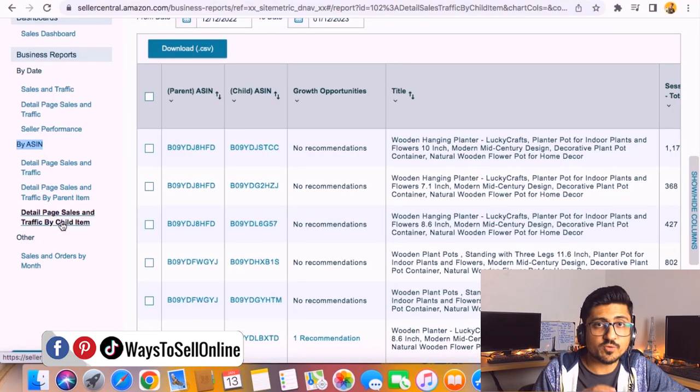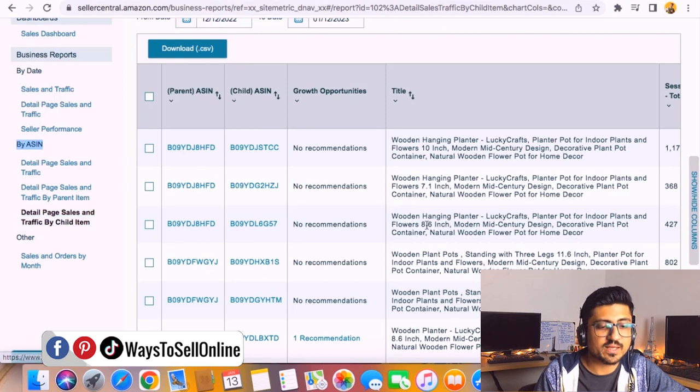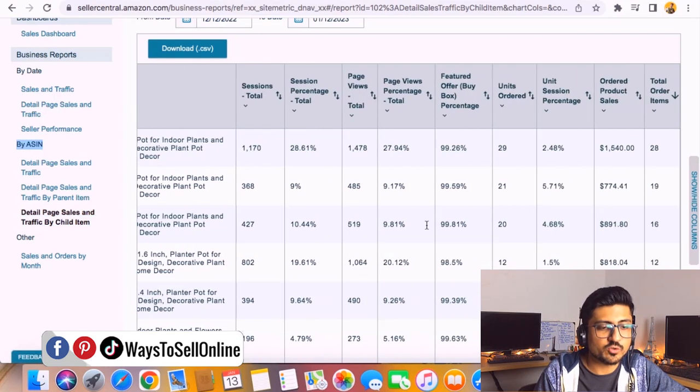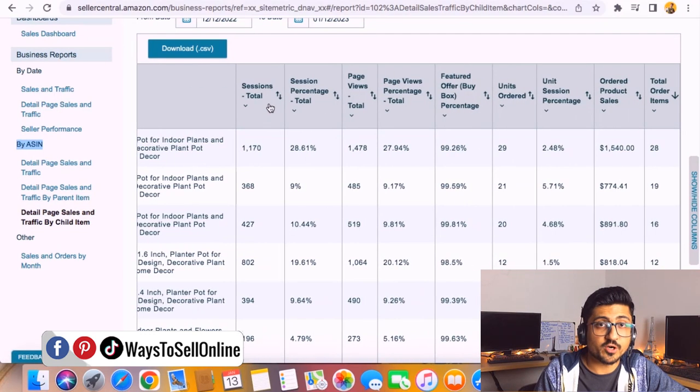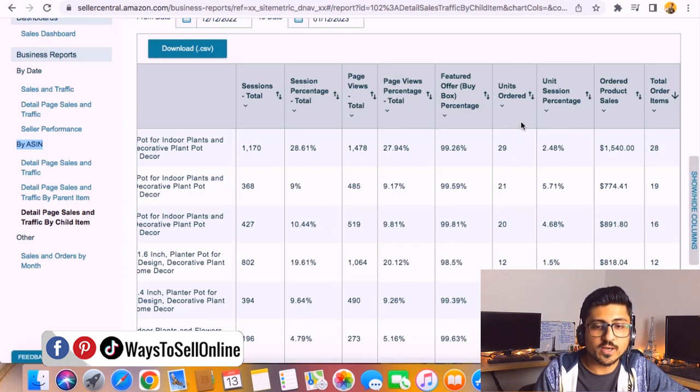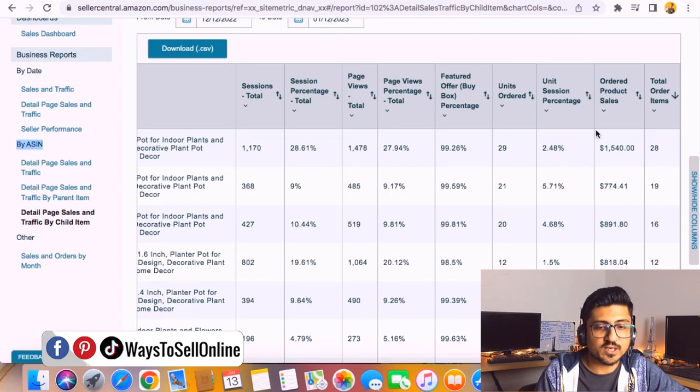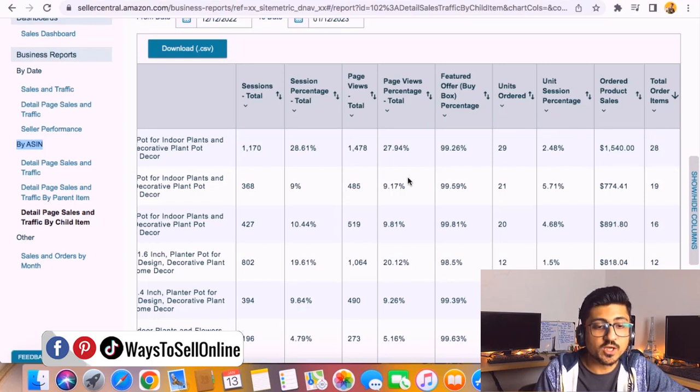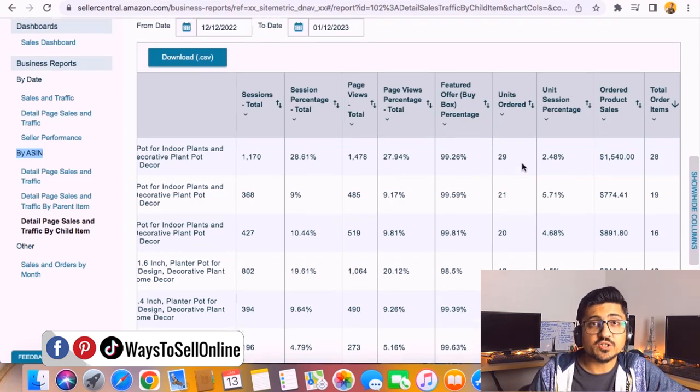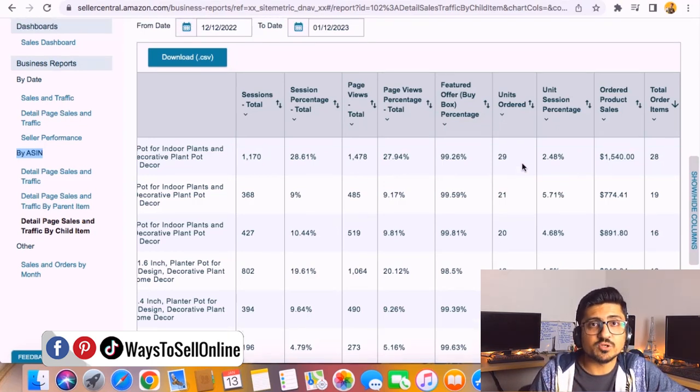Here you can see that after clicking on this child item I can see all of these variations. When I scroll left you can see there are multiple columns like total sessions, session total percentage, total units order, and total item order. You can see it's showing the revenue for each variation, number of units for each variation, click-through rate, and every detail about each individual variation for this product.